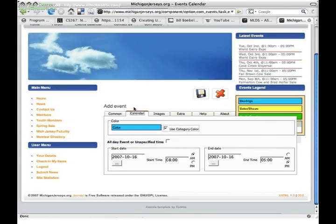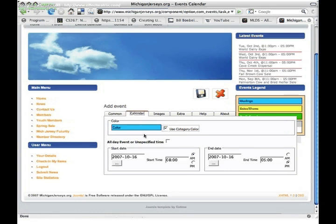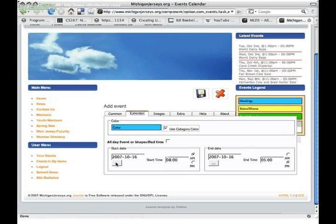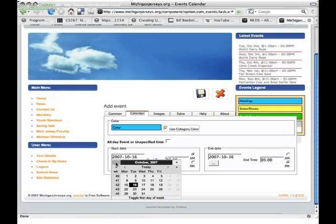Next, select the tab under the calendar section. From here, you can insert the start date and end date and time of your event. You can either enter these